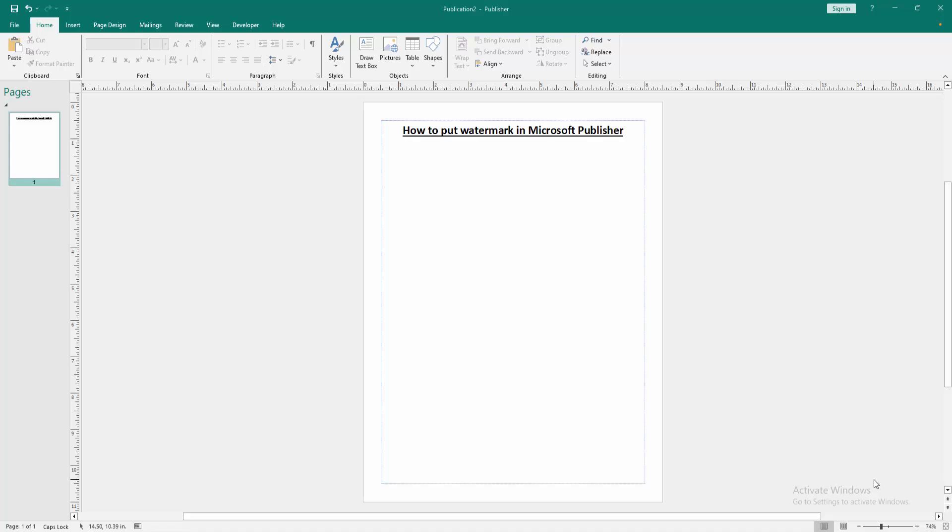Assalamualaikum. Hello friends, how are you? Welcome back to another video. In this video, I'm going to show you how to put a watermark in Microsoft Publisher. Let's get started.